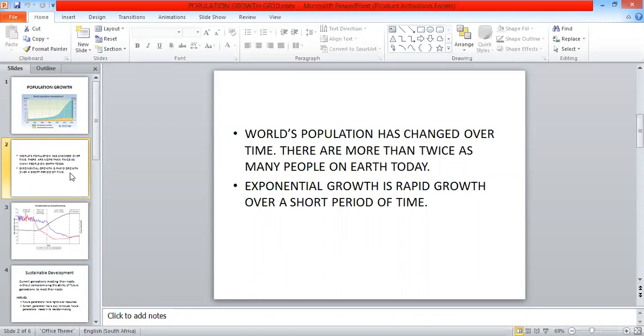As defined, it is a rapid growth over a short period of time.